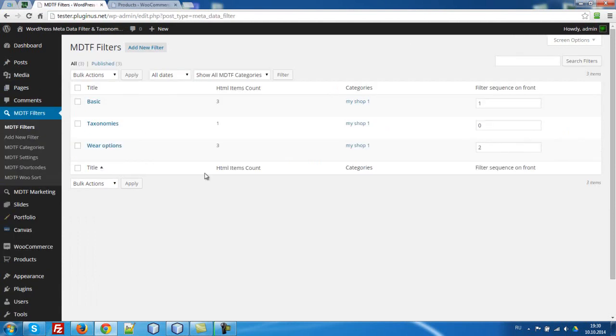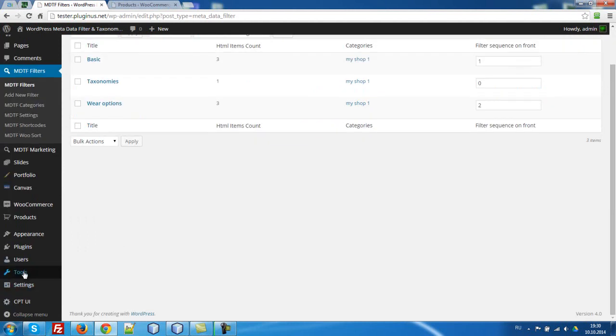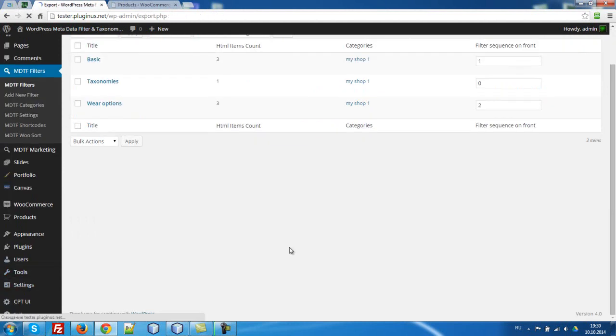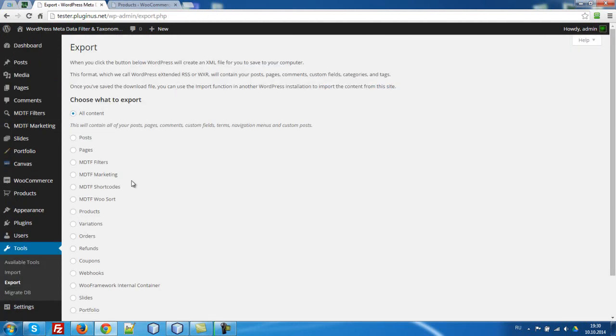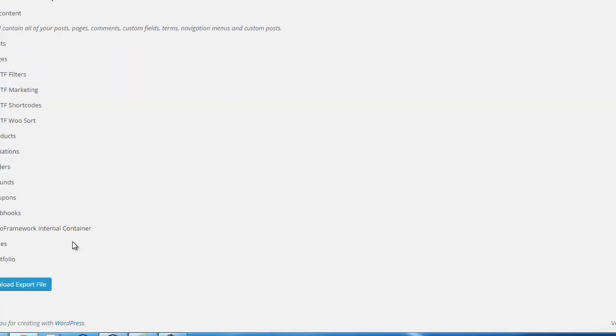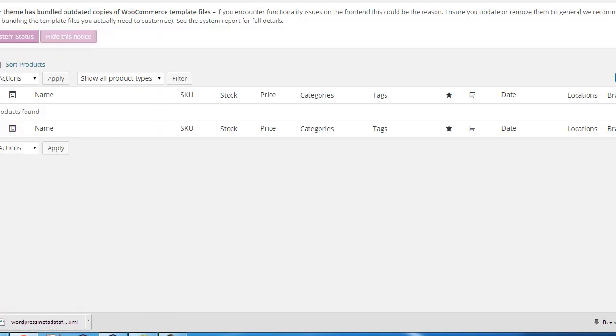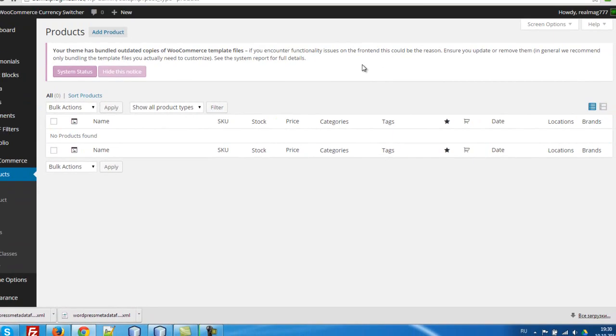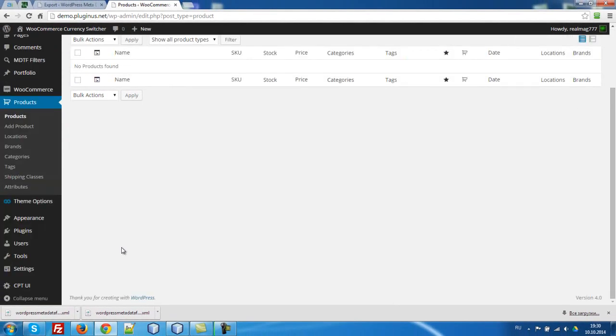So let's go to the tools, export, select MDTF filters, download. Then check products, download. Go to our empty site.